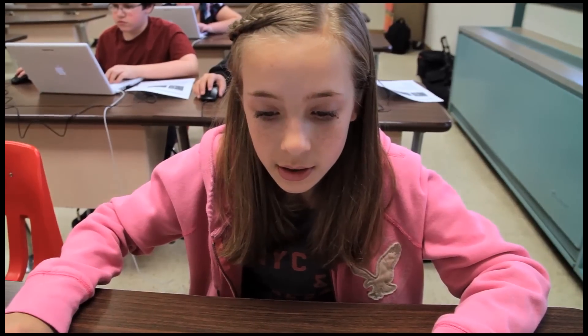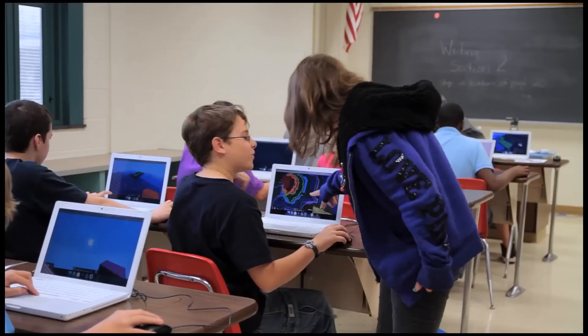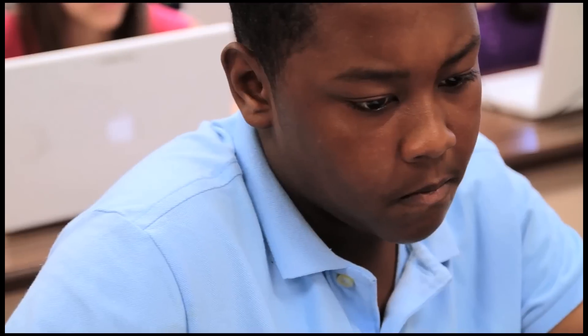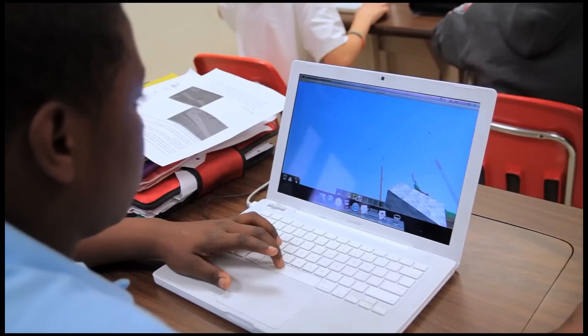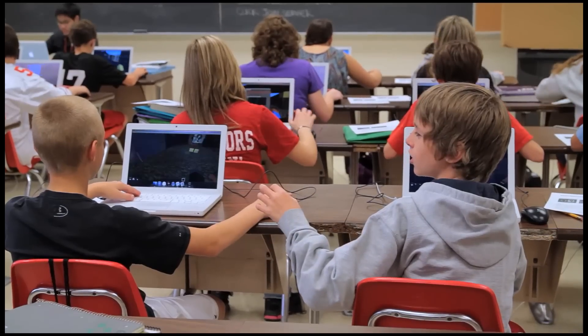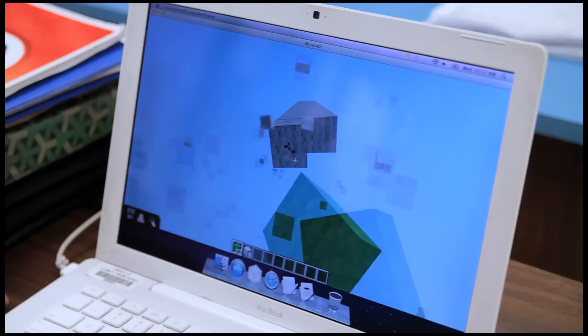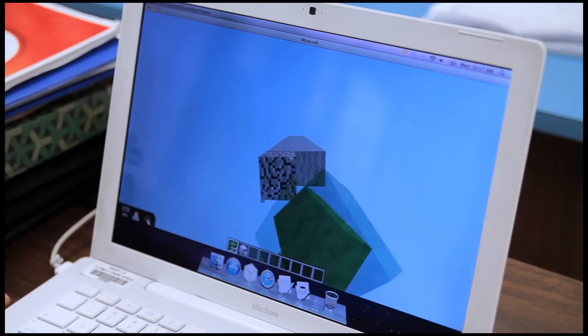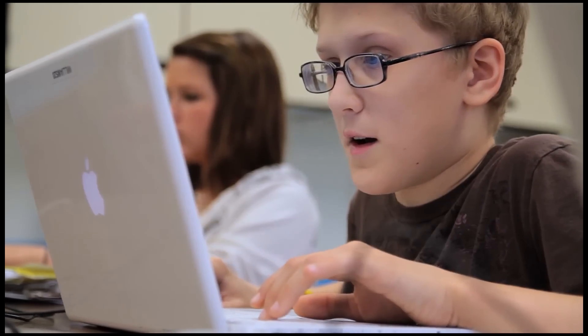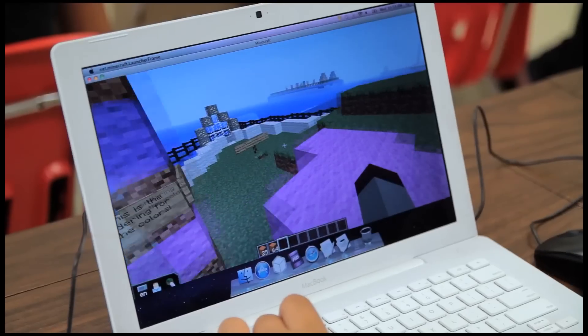Minecraft is a video game that has a lot to offer. At its core, it's very open-ended. If you want to have an adventure, you can have an adventure. If you want to build something, you can build something. If you want to talk to your friends, you can talk to your friends. If you want to kill monsters, you can kill monsters. So the game appeals to a lot of people.